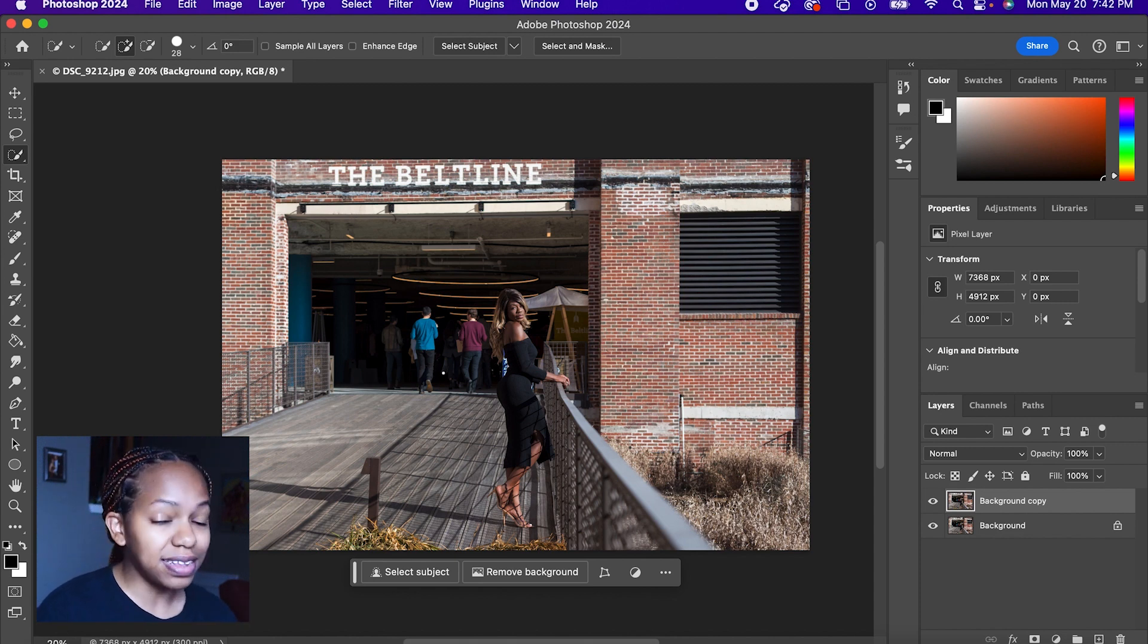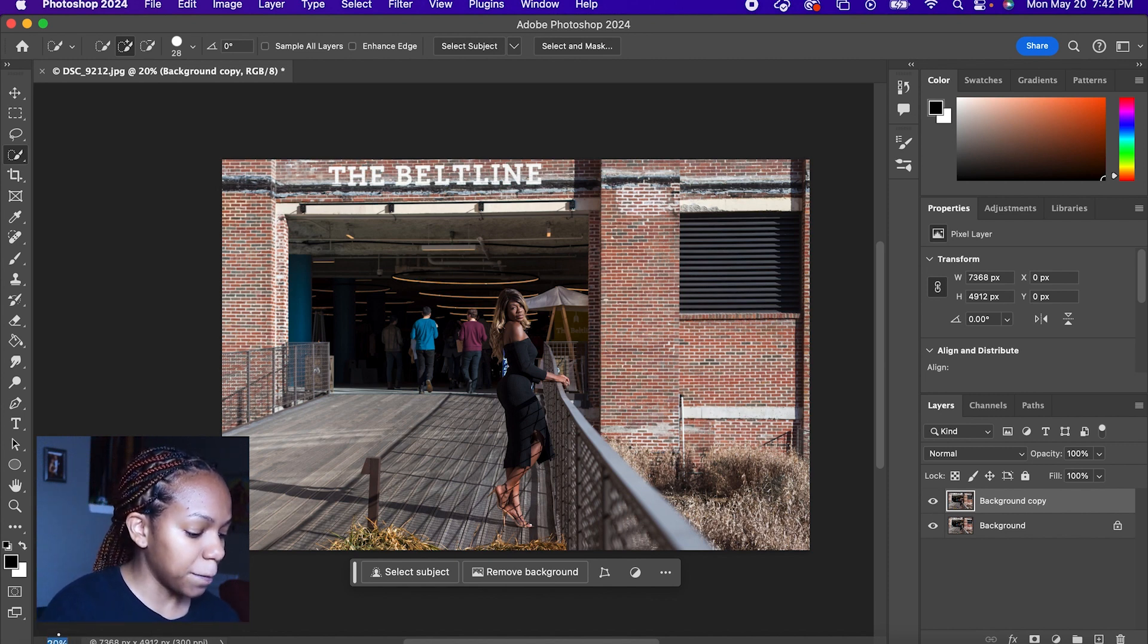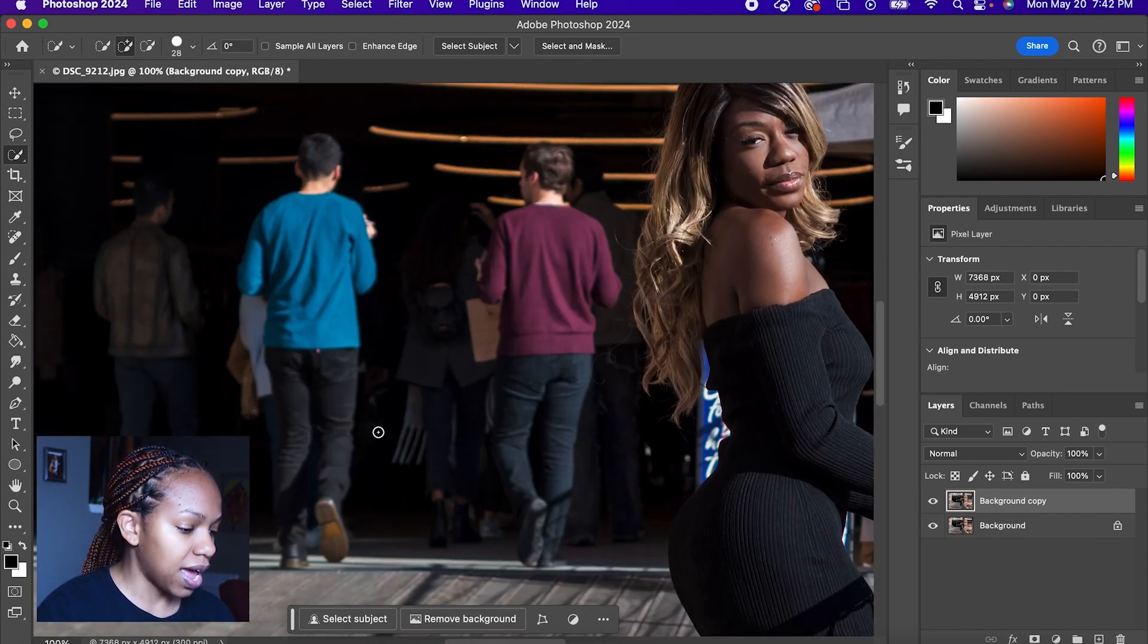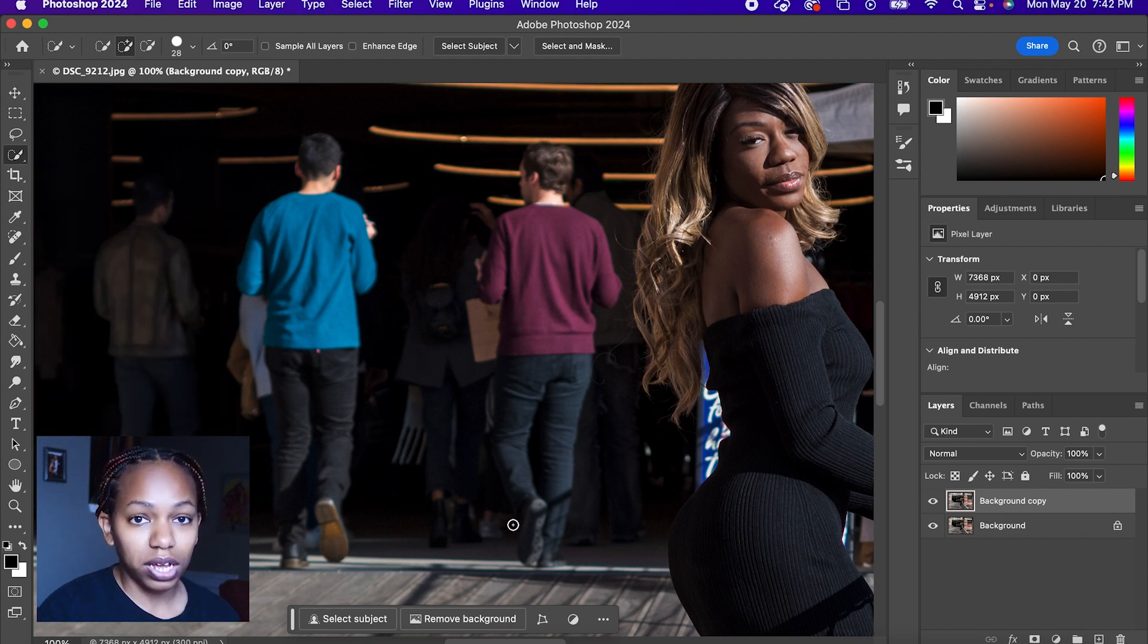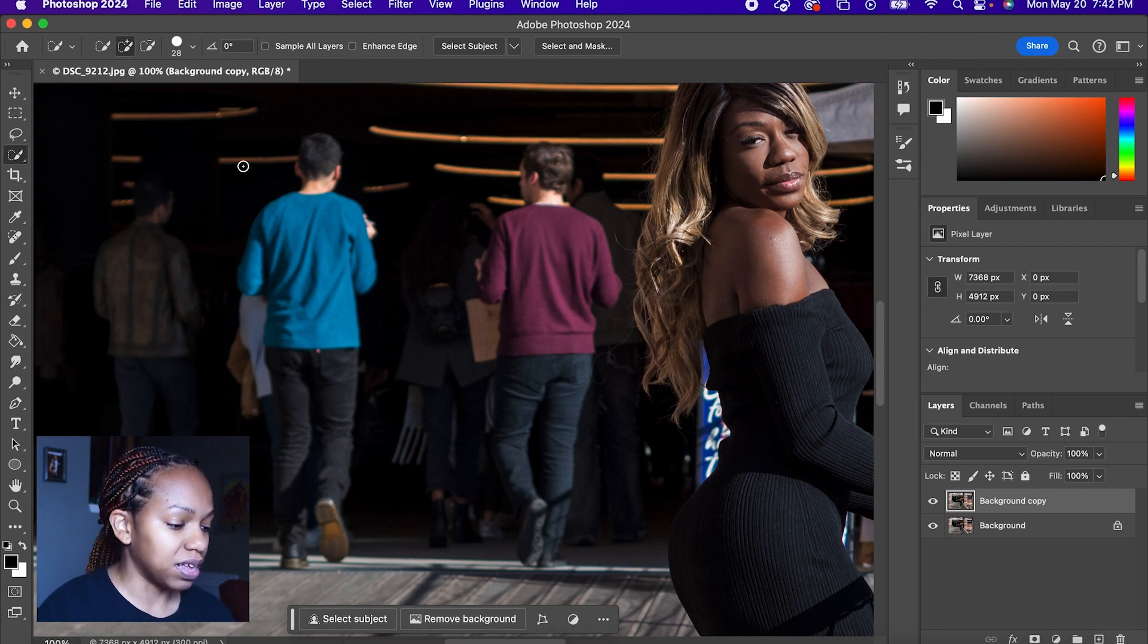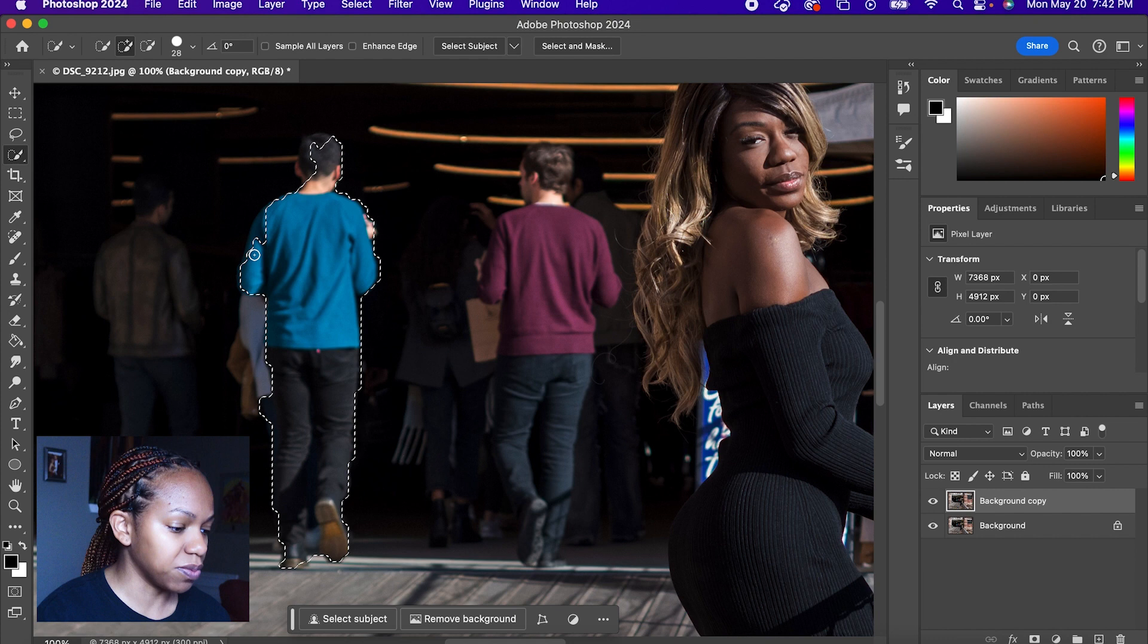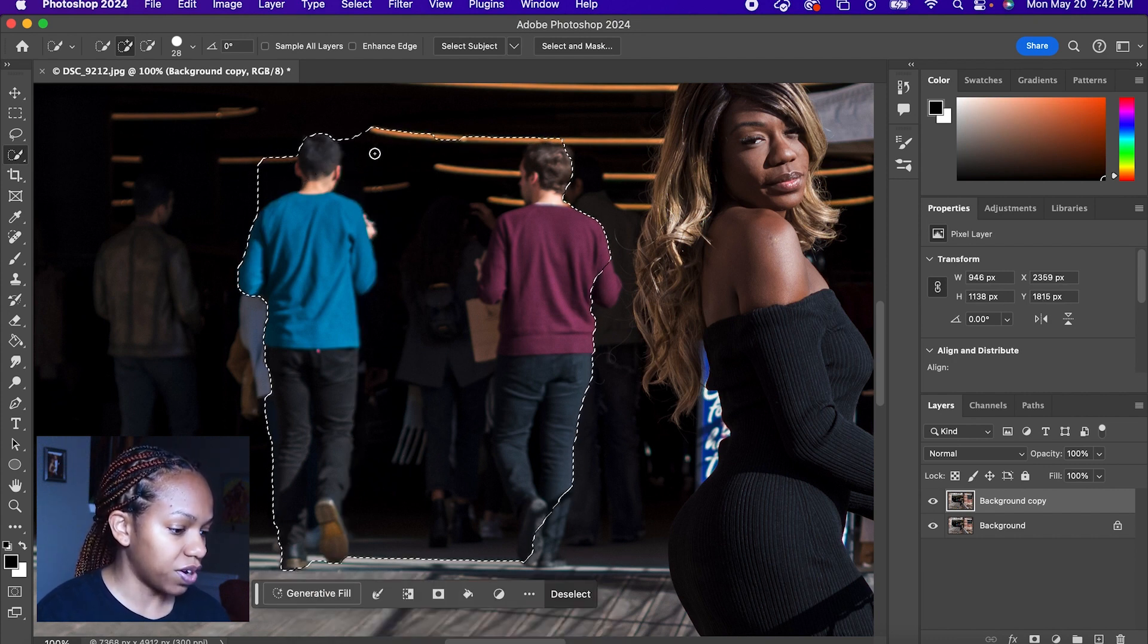So I'm going to show you two different methods on how to remove the people. First off, let's get selecting one of the individuals here. We're going to make this photo bigger, go to 100%, and click on the quick selection tool. You do not want to click on select subject because it's going to select her. We want to select one of these guys. So I'm going to start off with the guy on the left and it doesn't have to be perfect because we're going to blend him into the shadows.